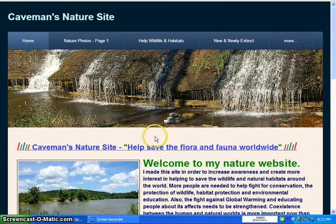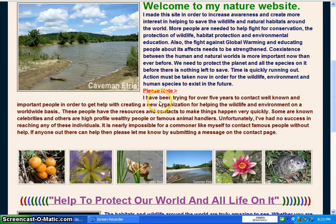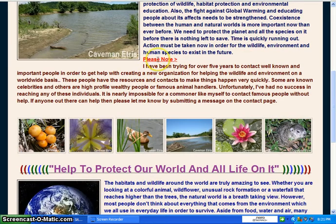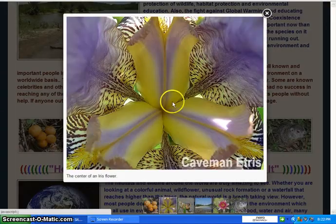Hello, all you nature lovers out there — this is Caveman's Nature Site, and I created it to help wildlife and environments through education. Right here in the middle of the home page, you'll notice I mentioned I've been trying to contact high-profile, well-connected, and famous people in order to get help with creating a new organization to help wildlife and habitats around the world, but at a faster pace.